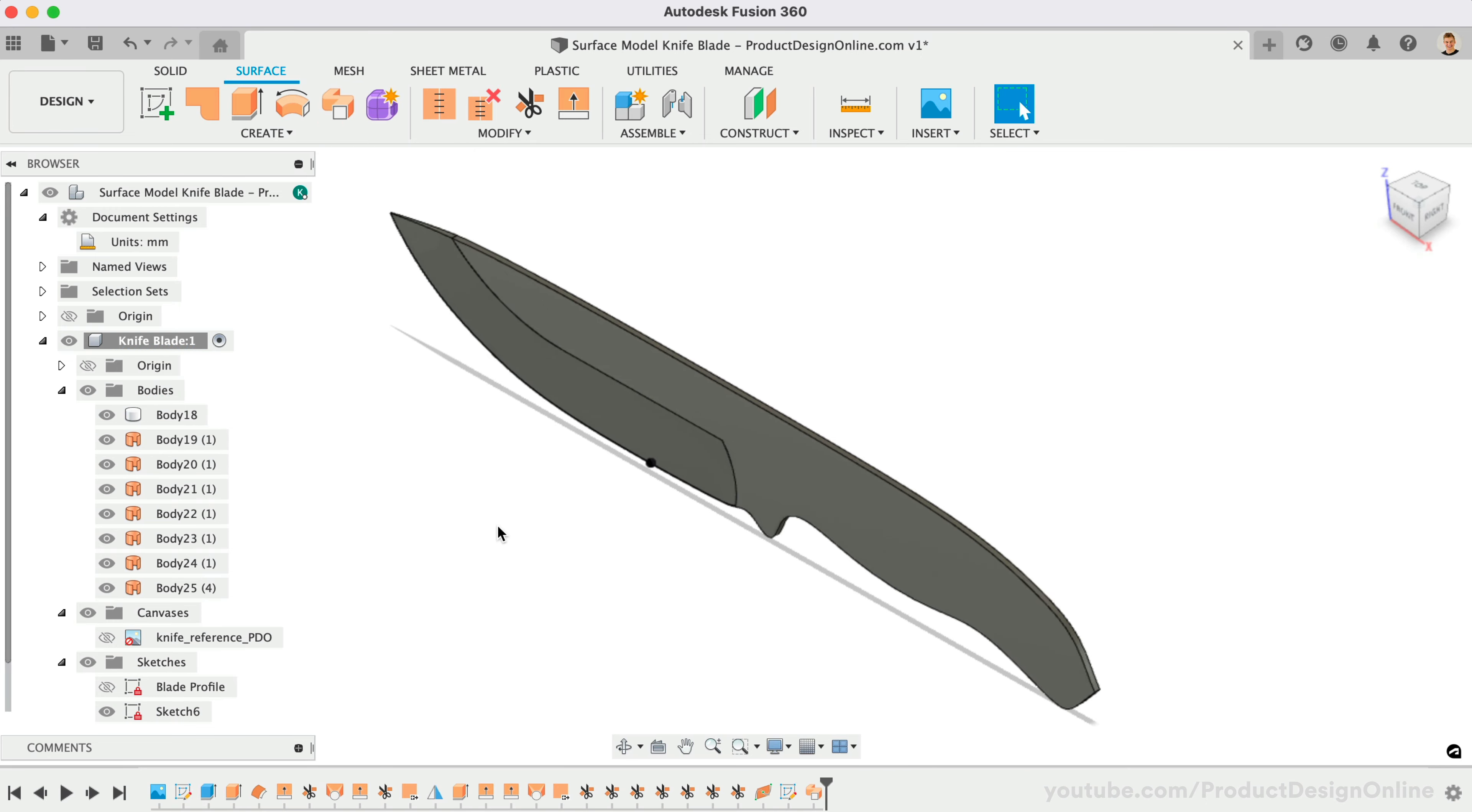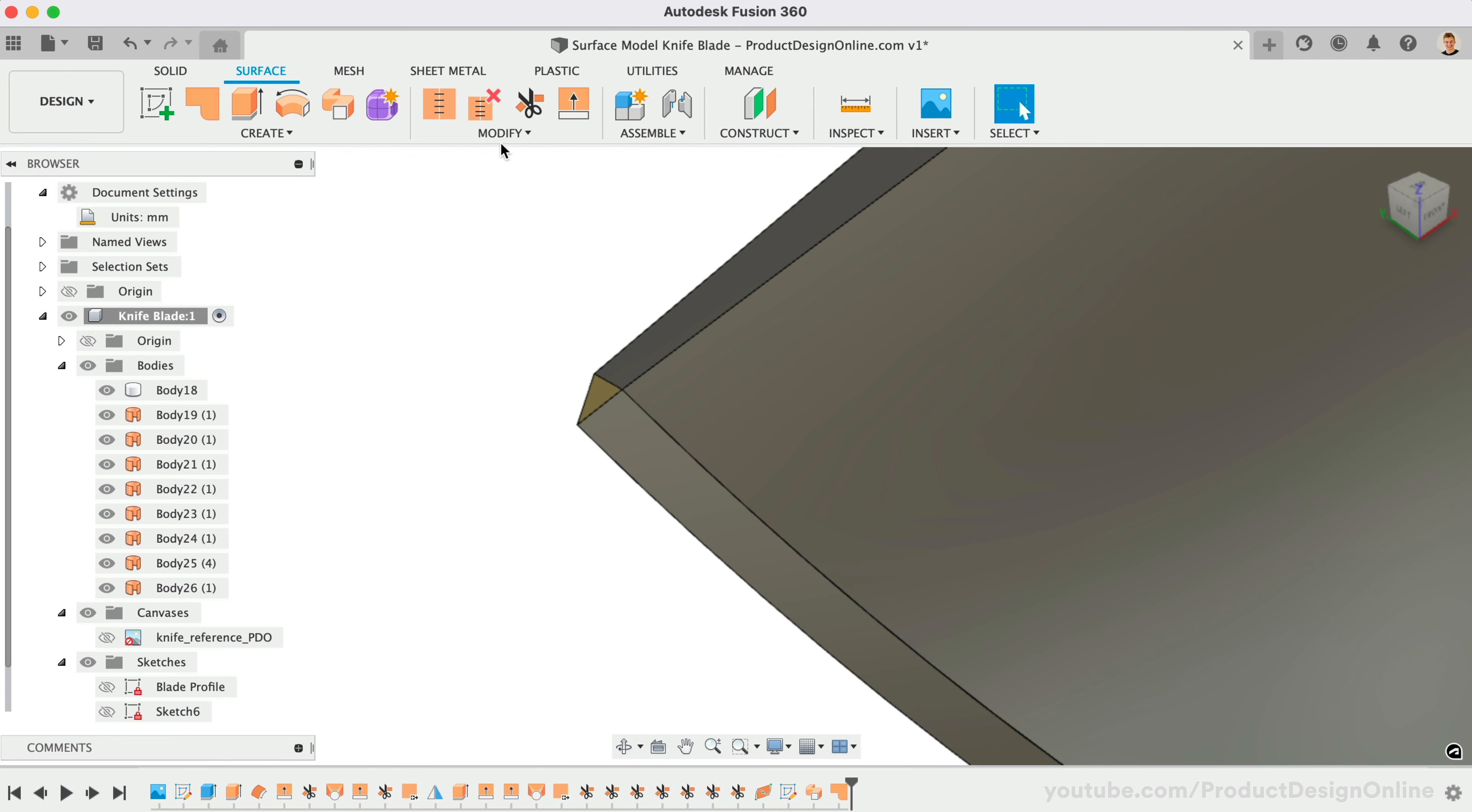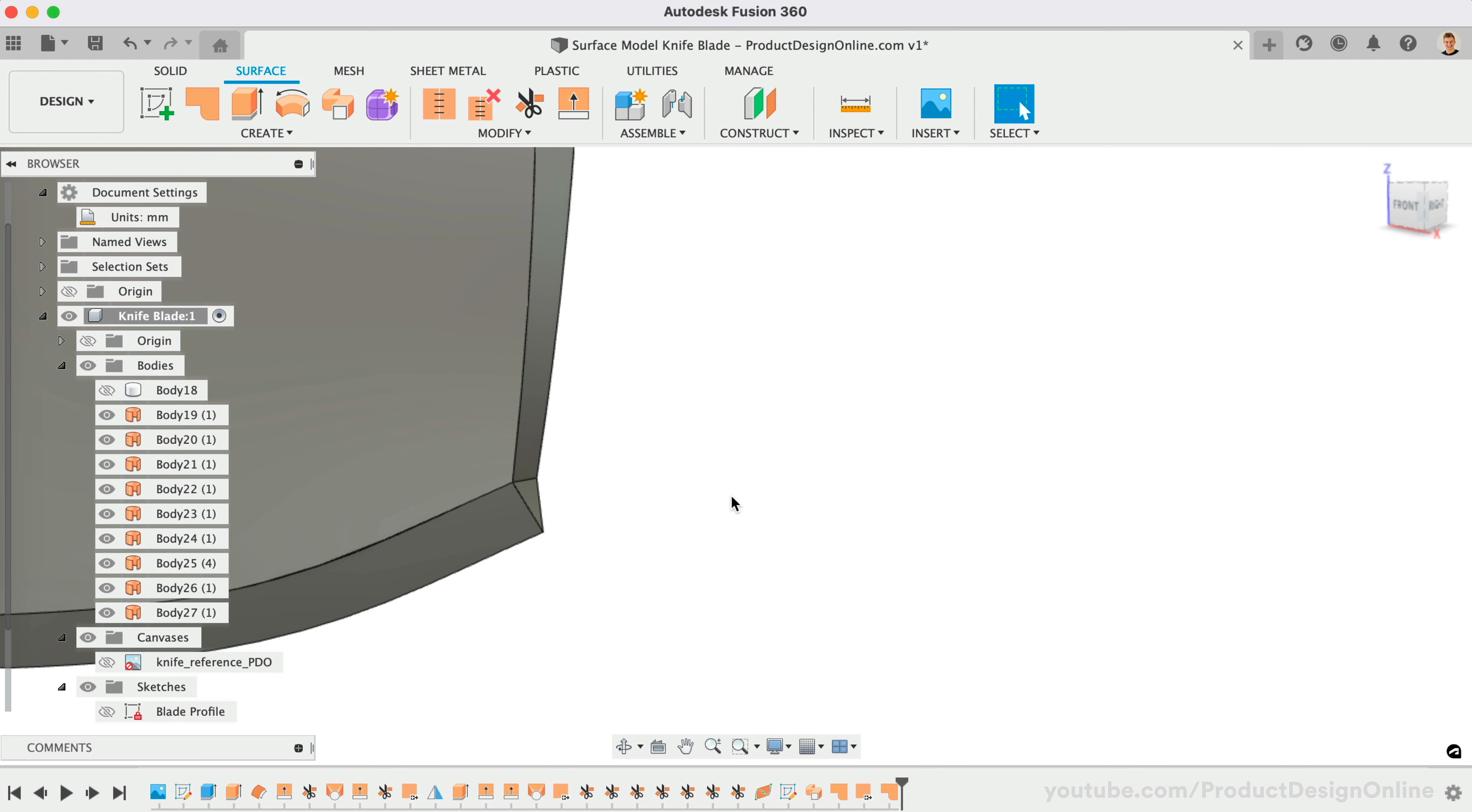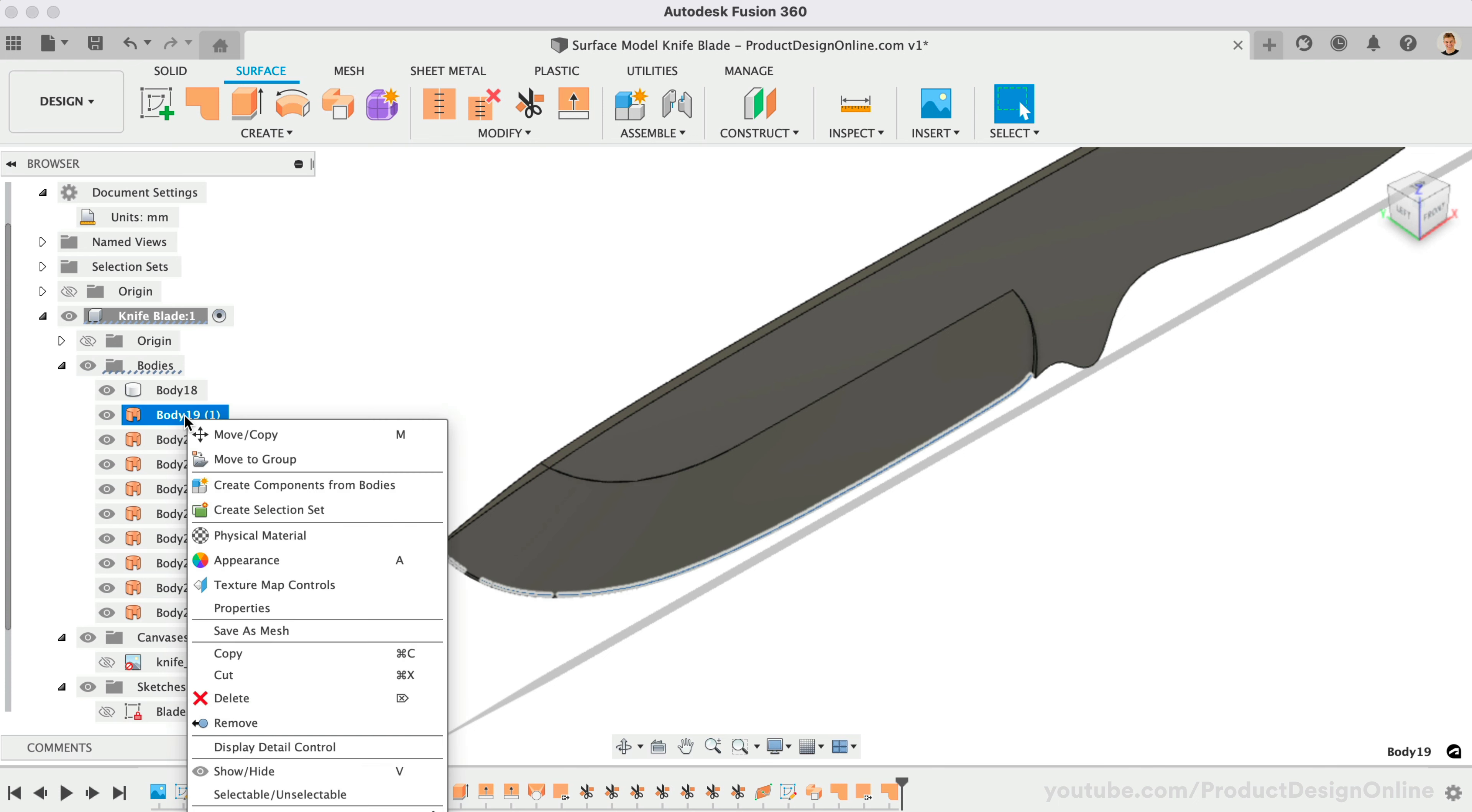We now need to close off the two ends using the Patch tool. To polish this model, you can extend the surfaces and make sure the tip geometry is tangent to the rest. I'll also remove the original surface body as it's no longer necessary.